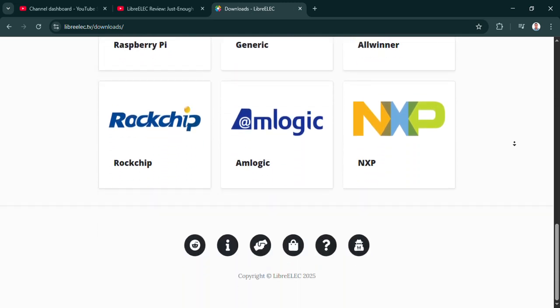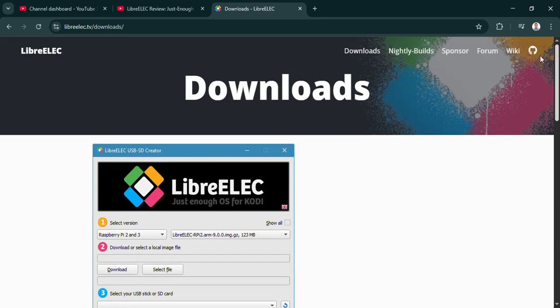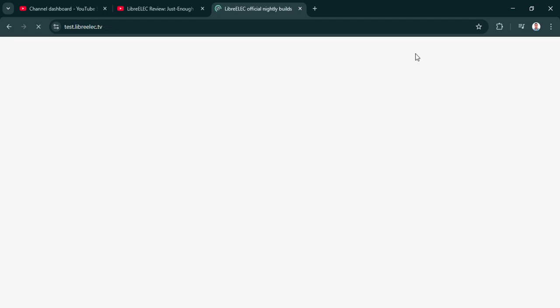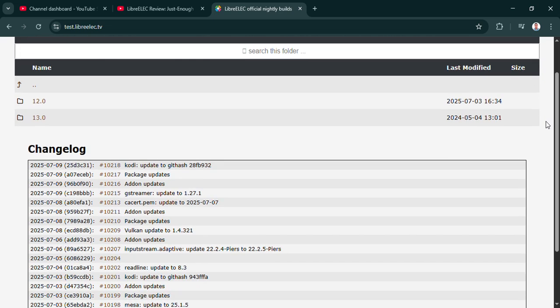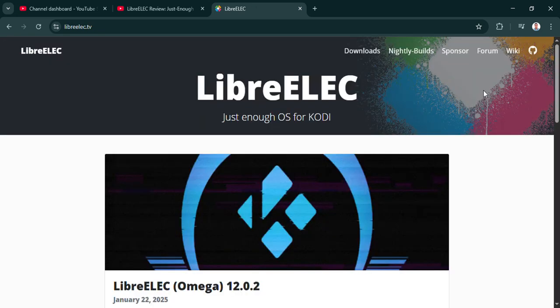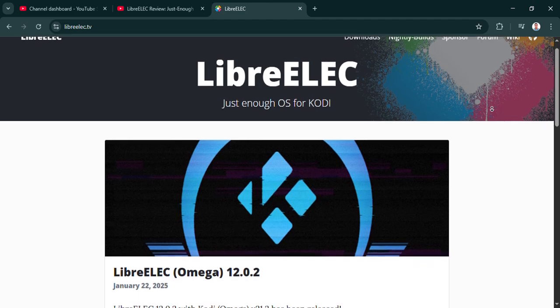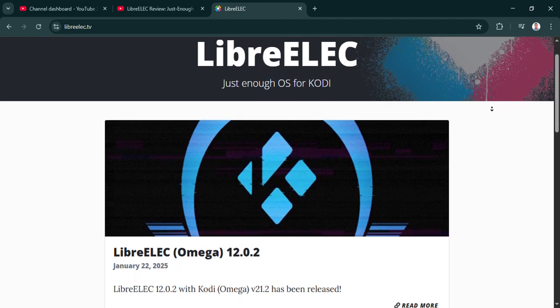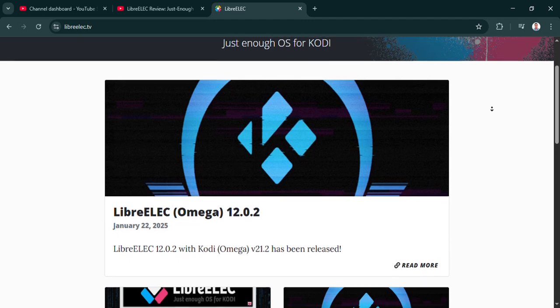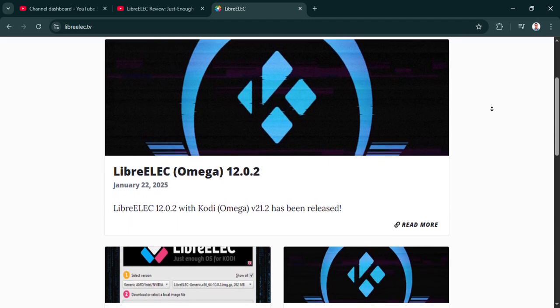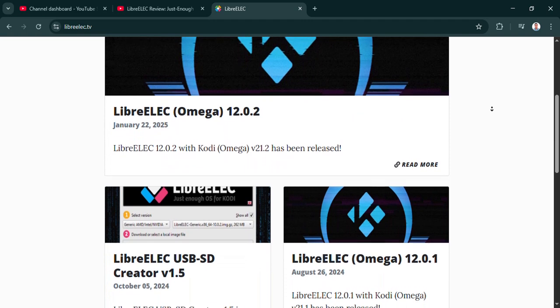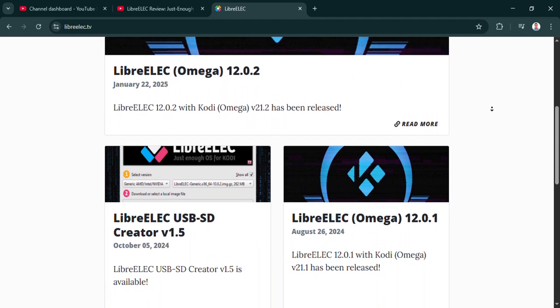That brings up customization. If it's so minimal, there's just enough OS, where do you even start to personalize it? Does it all just happen inside Kodi itself, like with skins and add-ons, leaving the base system alone? Exactly right. What's insightful here is how LibreELEC handles that. You don't wrestle with system settings. Every tweak, changing the look with skins, adding streaming services via add-ons, it all happens inside Kodi. It keeps that underlying OS super stable and just reinforces that laser focus. Fewer headaches for you, basically.